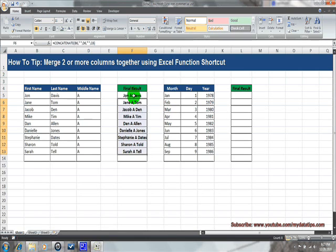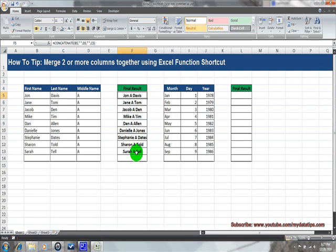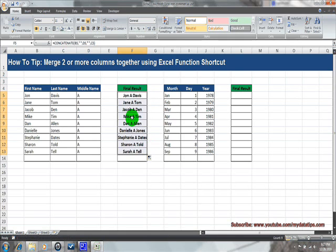Everyone should have a basic understanding of how to copy information. You can do it one of two ways: use copy and then paste all the way down to the last row, or use the drag feature and drag the formula all the way down.